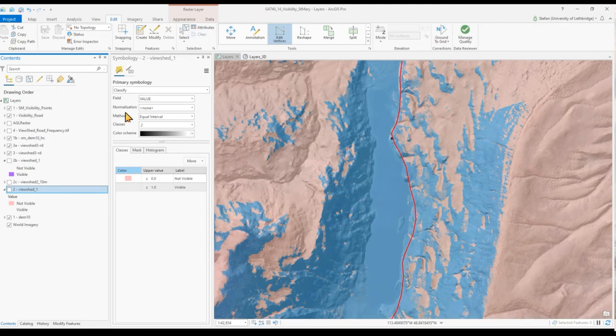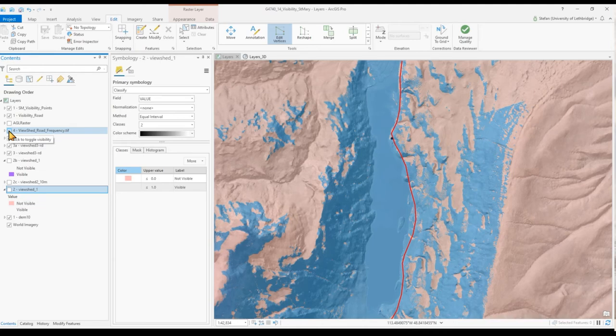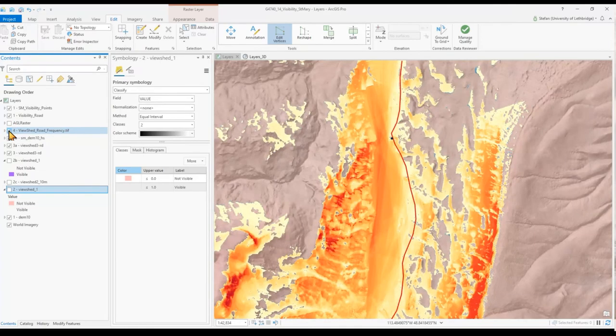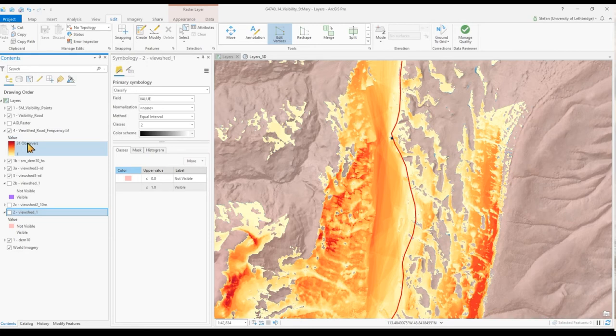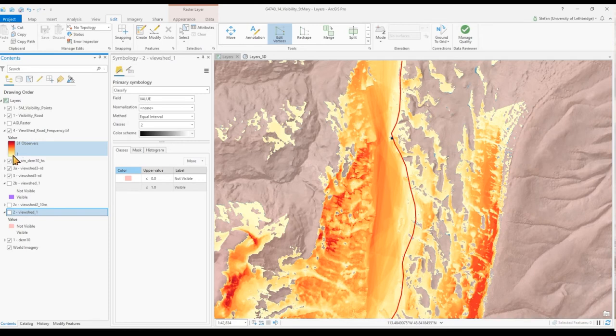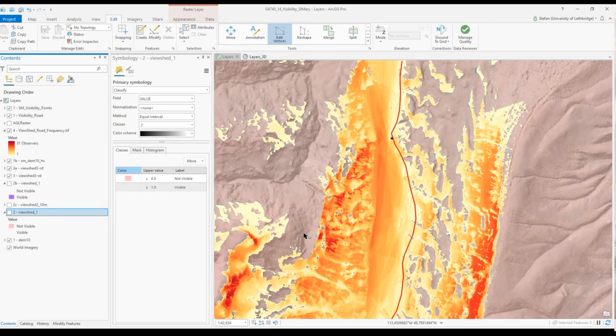And lastly, I want to show you what happens if we output a frequency raster file. In the legend you see we have between 31, so obviously 31 vertices in our segment of our road. Some grid cells are only visible once and some grid cells, the mountaintops, are visible from everywhere.